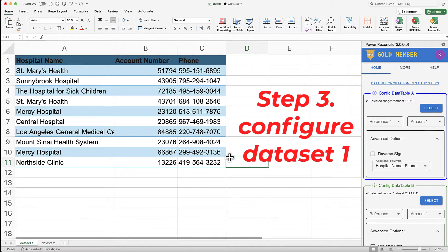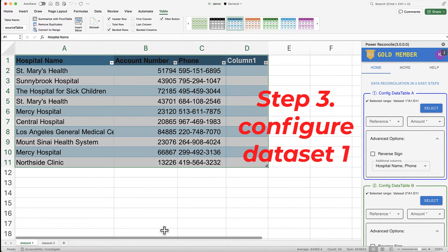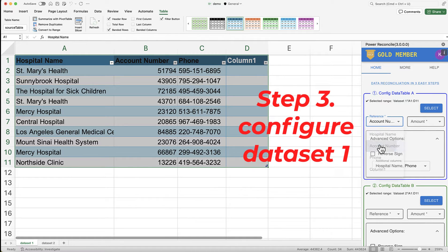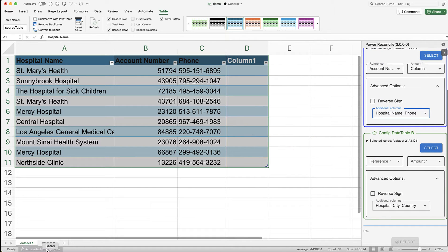Step 3: Configure Dataset 1. Let's configure Dataset 1. Go to the sheet where you have your first dataset, select the entire range including an extra empty column, which will be used for the reconciliation process, and then hit the Select button. Next, designate account number as the reference column and column 1 as the amount. Optionally, you can add additional columns to be included in the report.